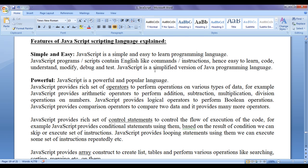If you compare the constructs of JavaScript and Java, they look quite similar. JavaScript is a powerful and popular language. JavaScript provides a rich set of operators to perform operations on various types of data. For example, JavaScript provides arithmetic operators to perform addition, subtraction, multiplication, and division operations on numbers. JavaScript provides logical operators to perform boolean operations. JavaScript provides comparison operators to compare two data, and it provides many more operators.